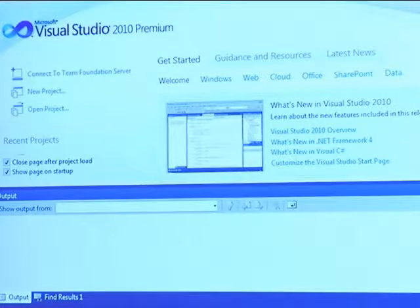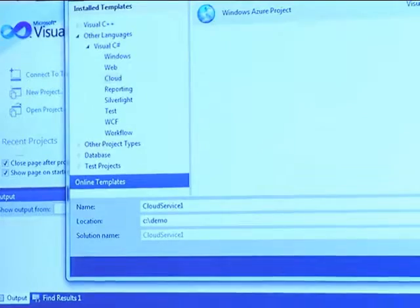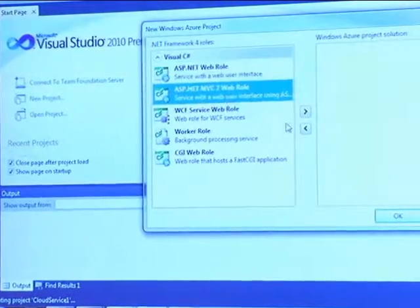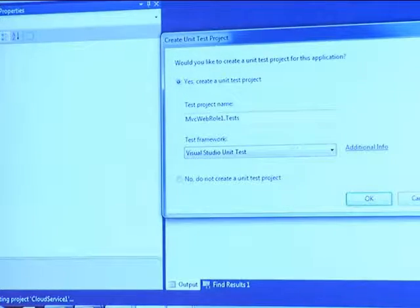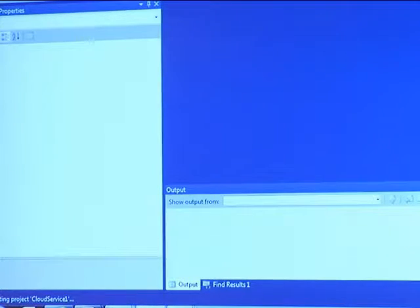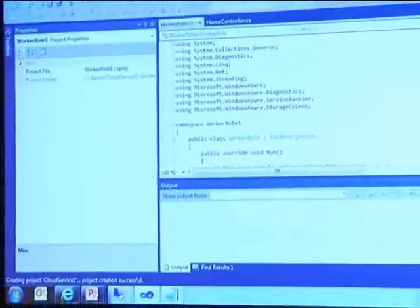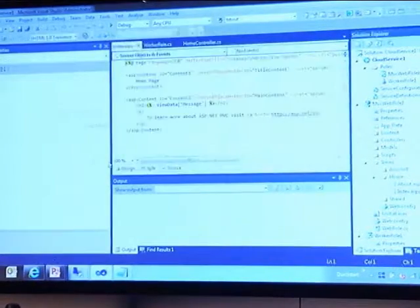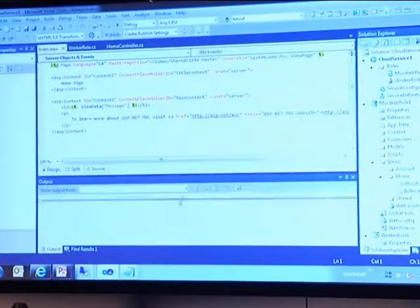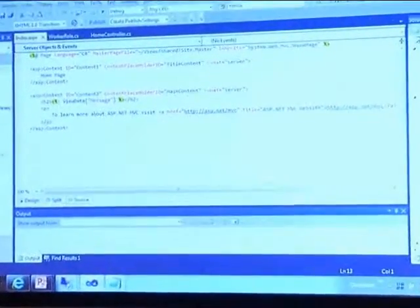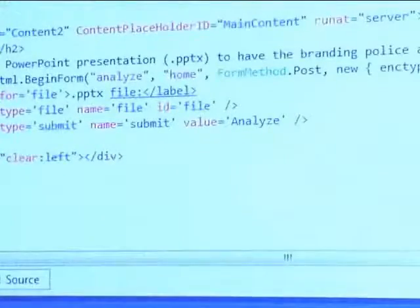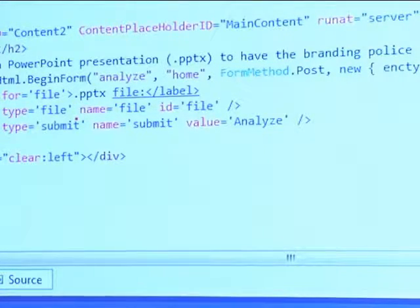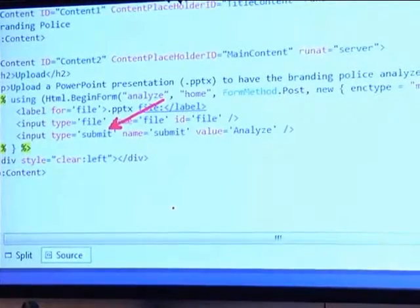I'll start by going to New Project and making a cloud service. It's going to be an MVC2 web role as the front end and a worker role as the middle tier. The front end — and by the way, I'm so good at coding I don't need tests, so I'll skip this step. I'll go to the view, which is the home view of the website presented to the visitor. This is the default placeholder. I'm going to paste in the updated front end, which all it does is ask you to upload a PowerPoint, and there's a button to submit and analyze. That's it for the front page.